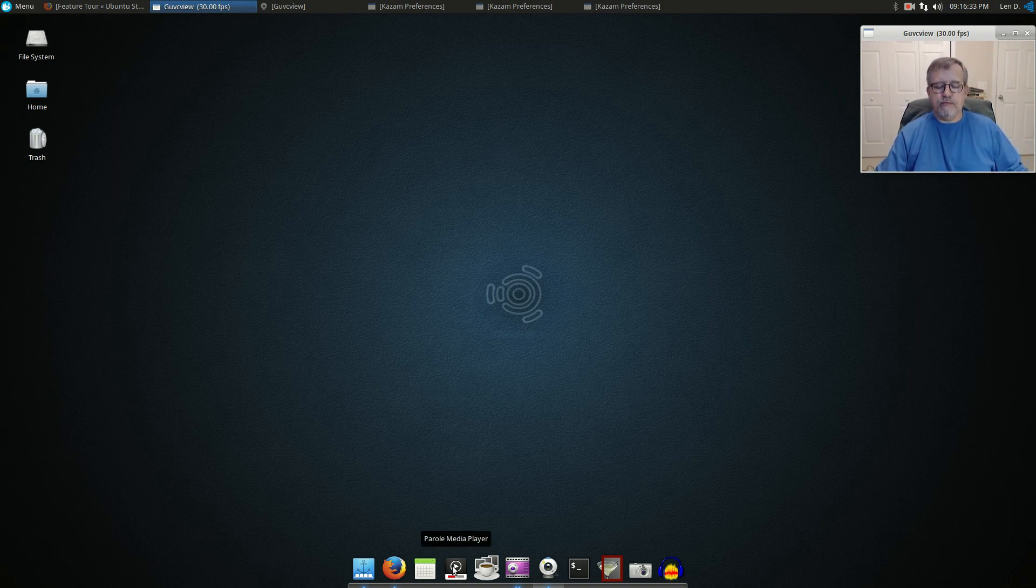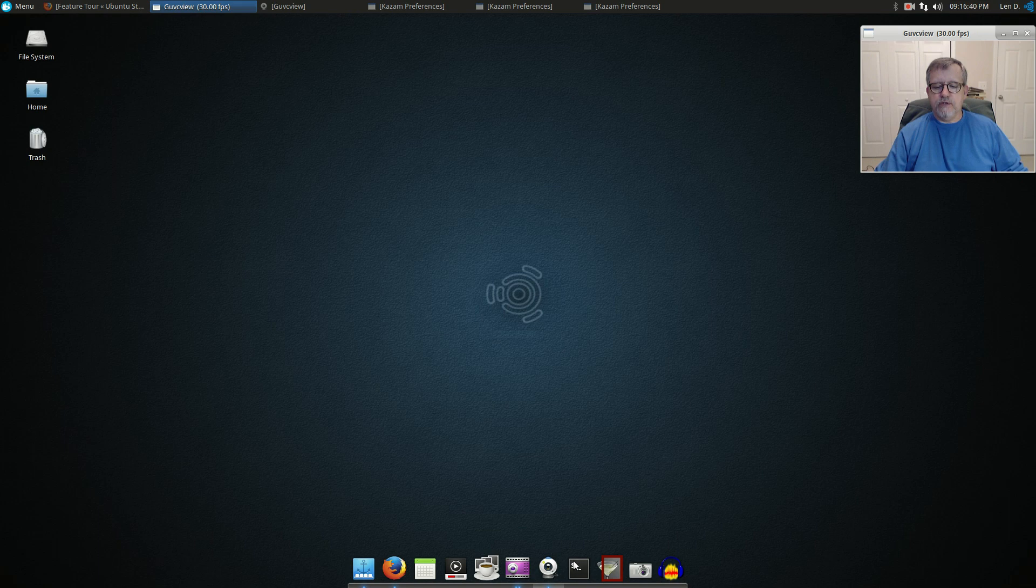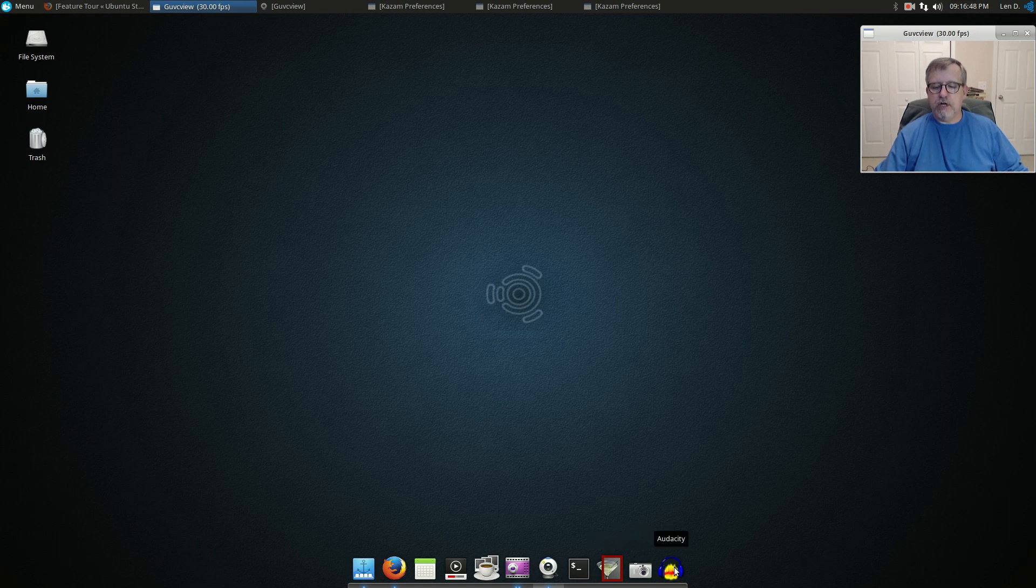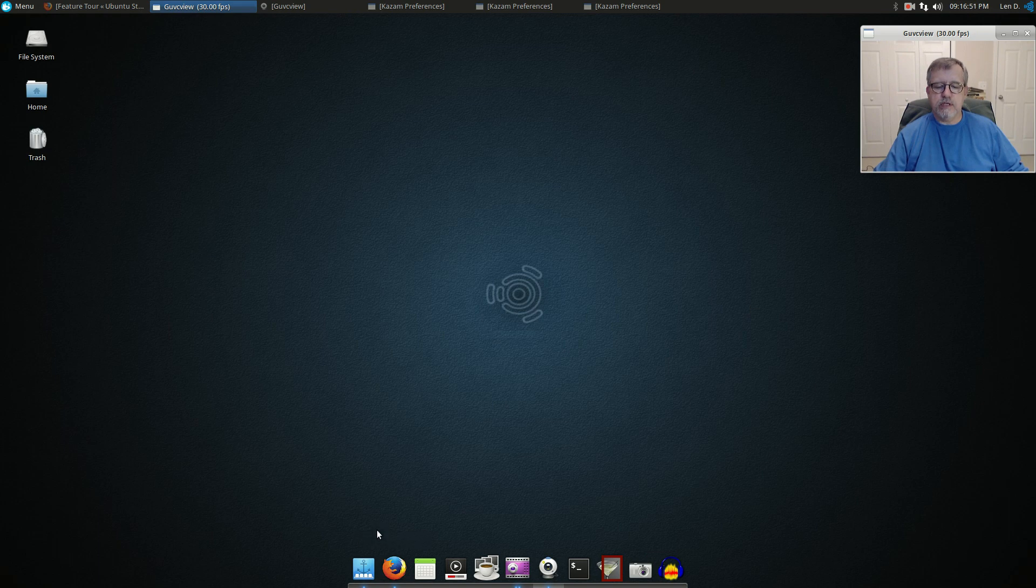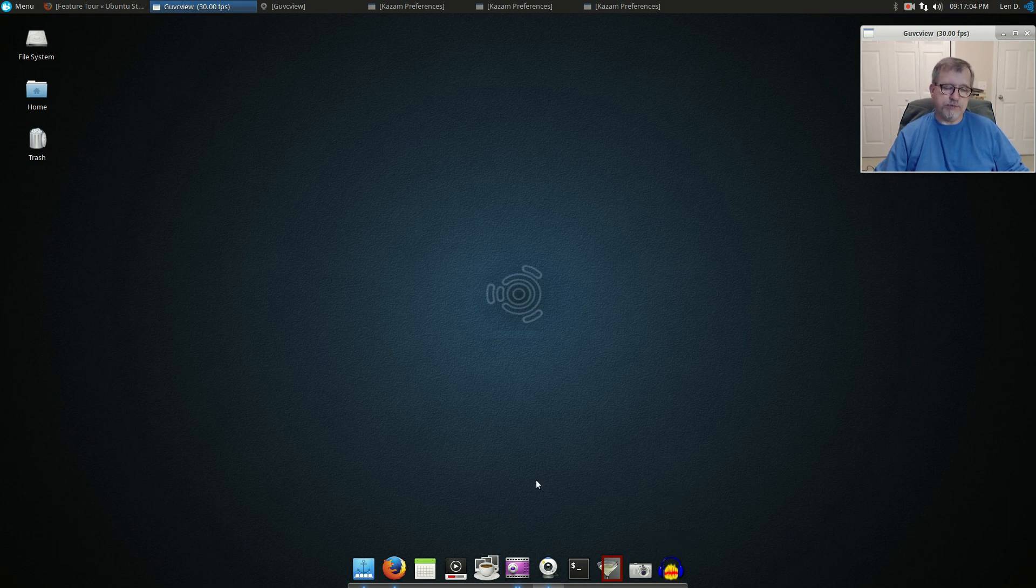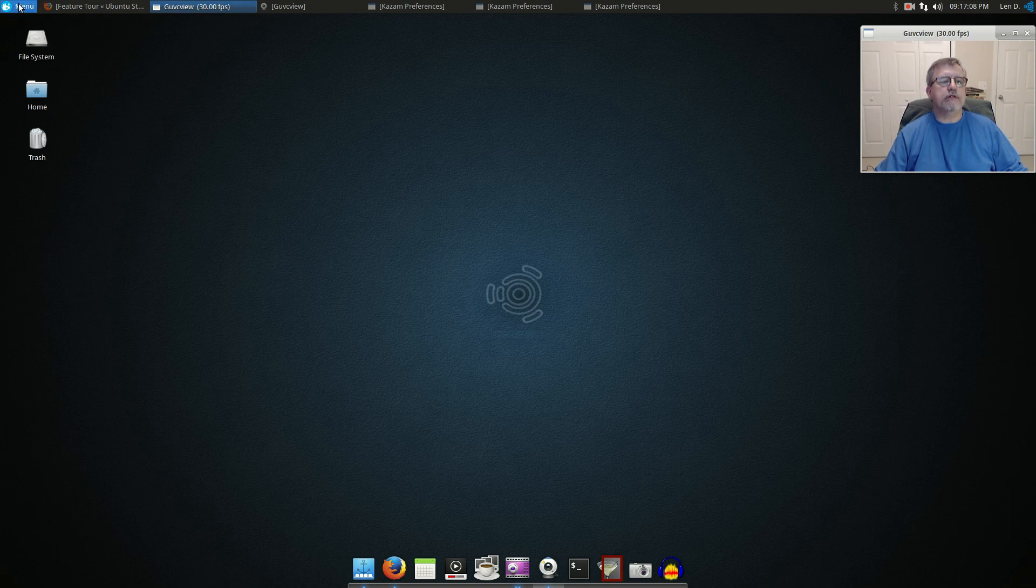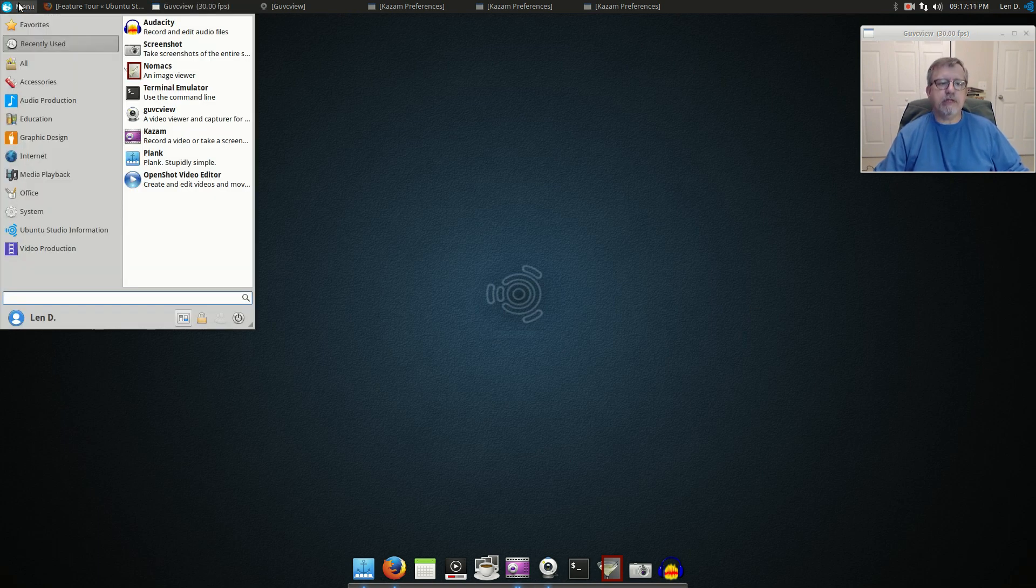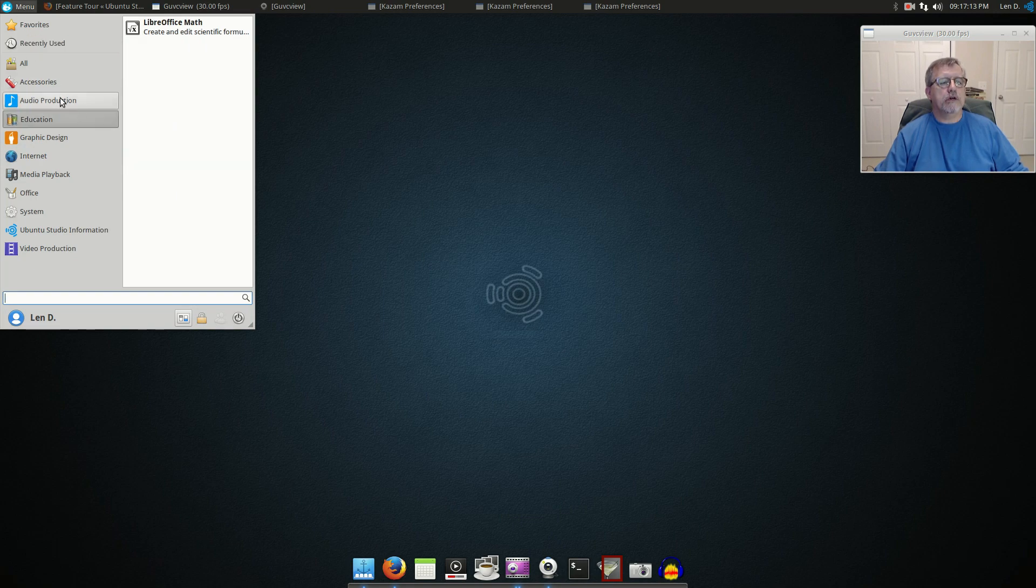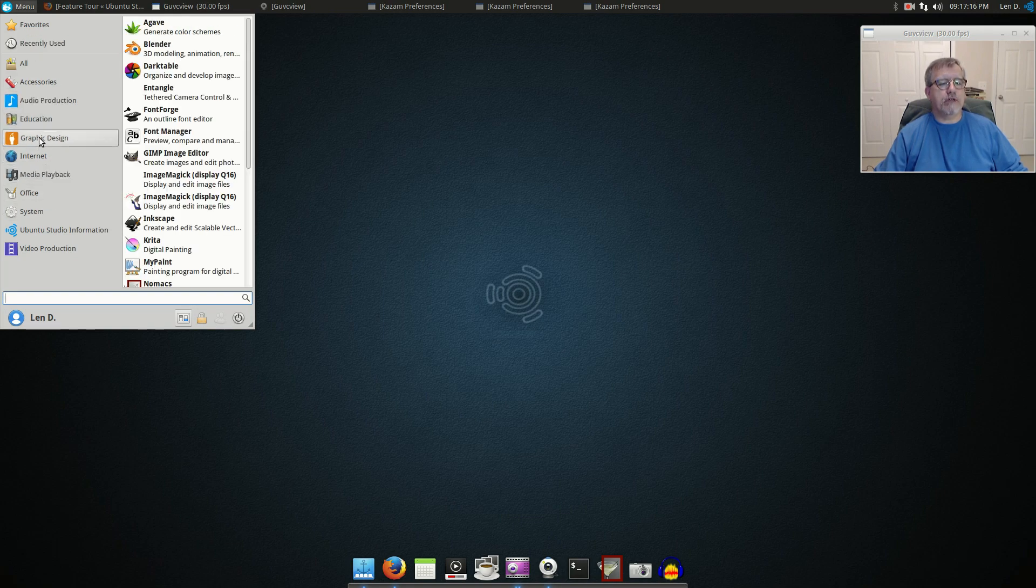Just on my dock down below I've got Parole media player, Ristretto image viewer, Kazam, guvcview, Terminal, Nomacs, that's my go-to image viewer, Screenshot, Audacity of course, Firefox. So a lot of these were already there. I've added the applications that I needed for this to make this video. Audacity was already there.